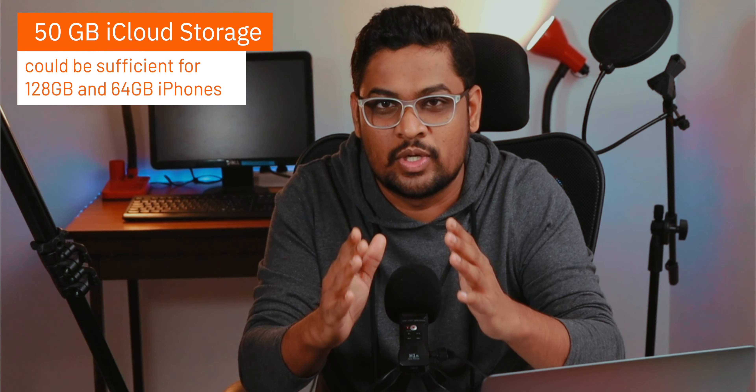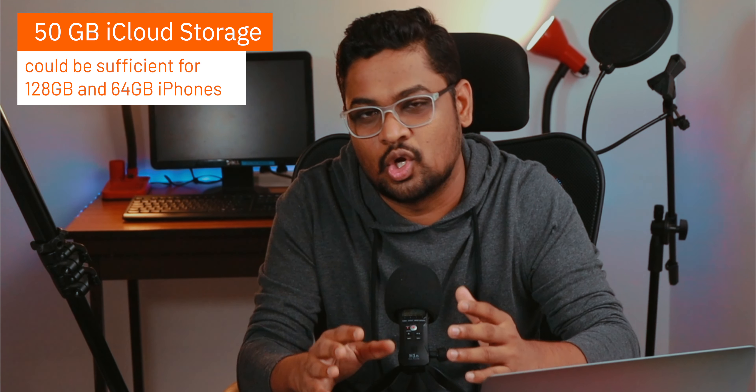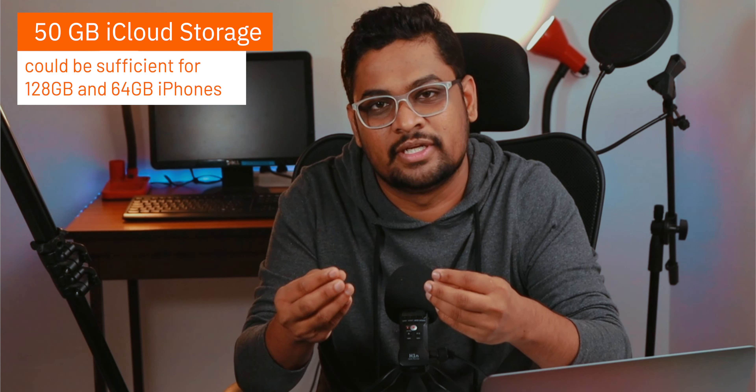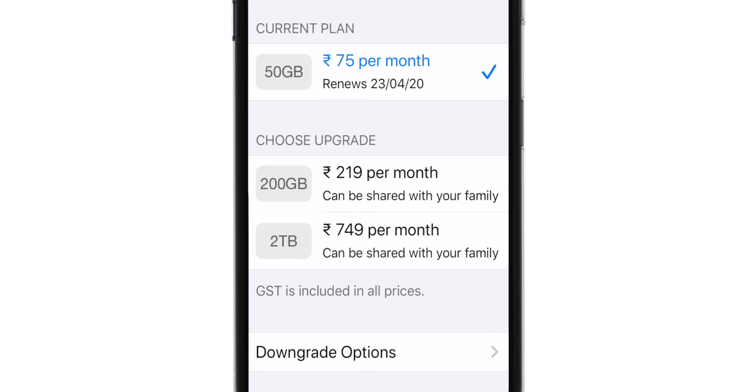Because iCloud backs up only your data, not the apps or the downloaded stuff. You can check that easily in your iPhone's Storage Settings. For now, I'm gonna select the 200 GB plan.